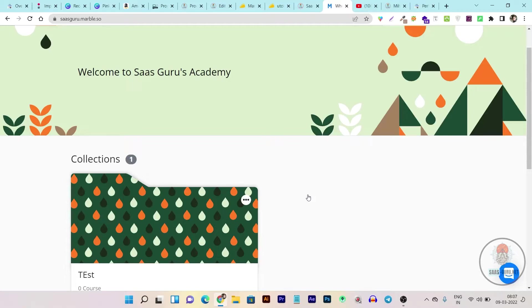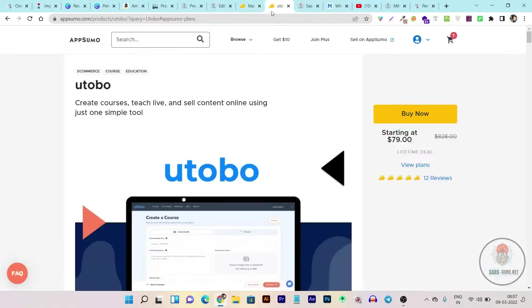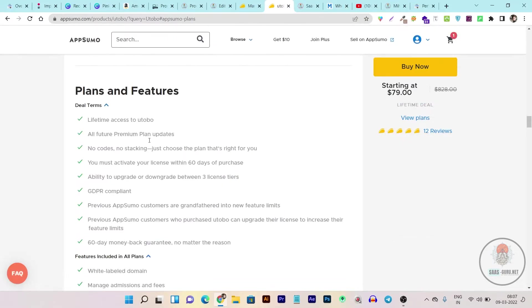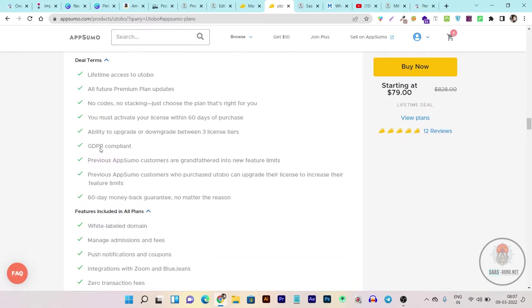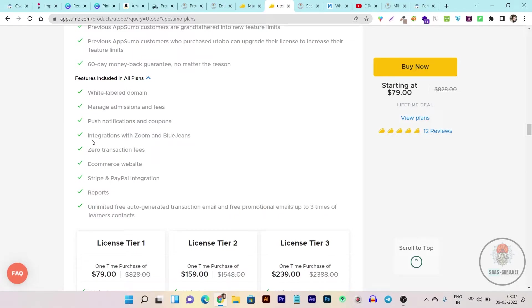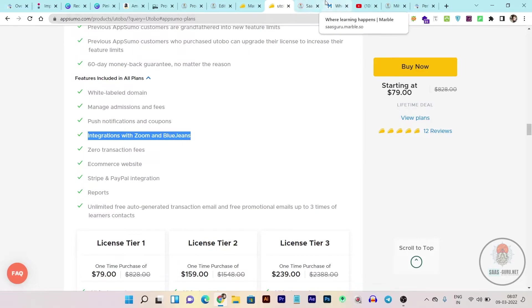Now let me compare it with Utobo. On the Utobo plan you are getting lifetime access, all future plan updates, a white-label domain so you can add your custom domain, the ability to manage admissions and fees, push notifications, and coupons — these are pretty unique features you won't find in Marble. You're also getting integrations with Zoom and BlueJeans.